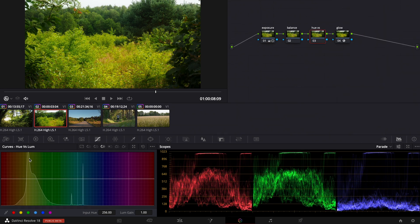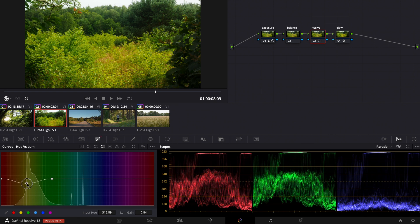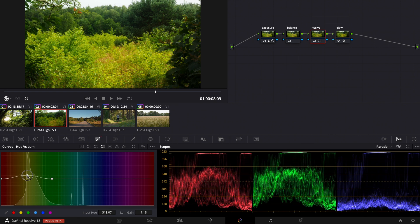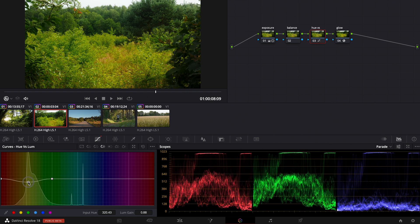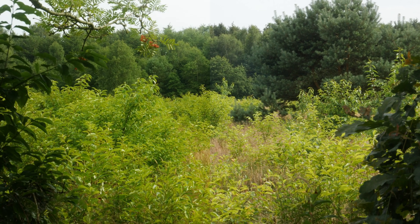For the next trick we go to the hue versus luminance curves and I make a point here. And now we can pull this down and when we pull this down we change the luminance or the brightness of the color that we chose.